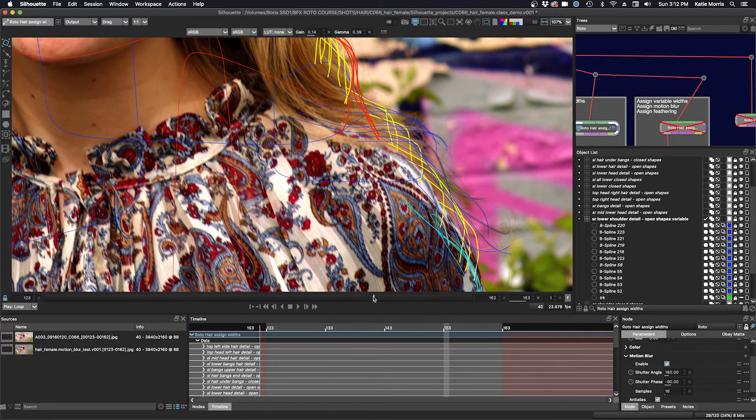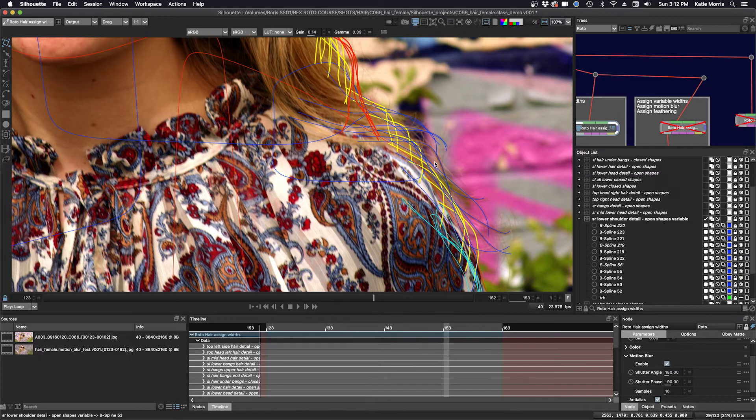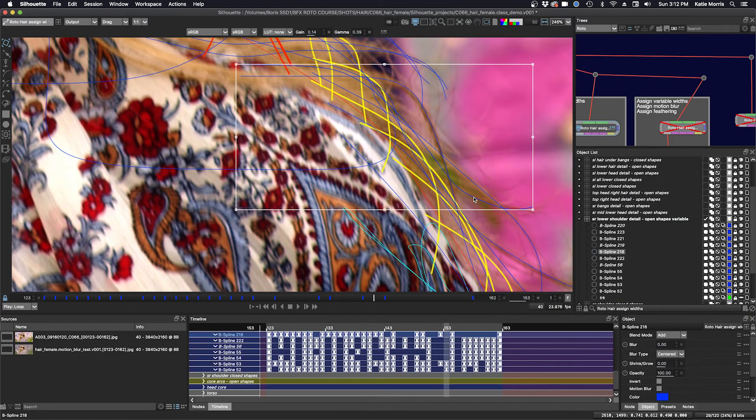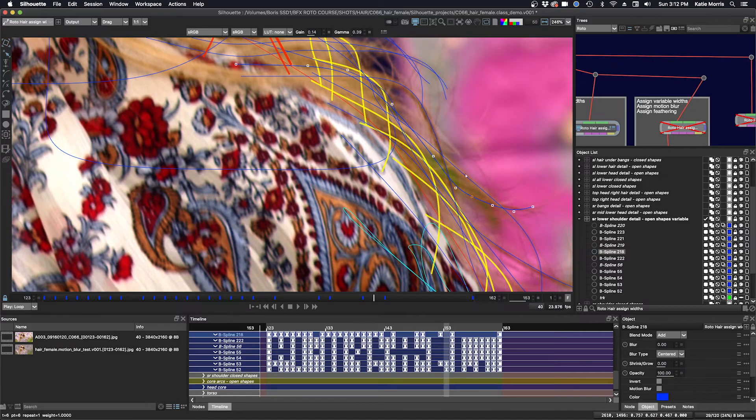So I roto the shapes and then I assign the width. Okay, so let's select one of these in points mode.